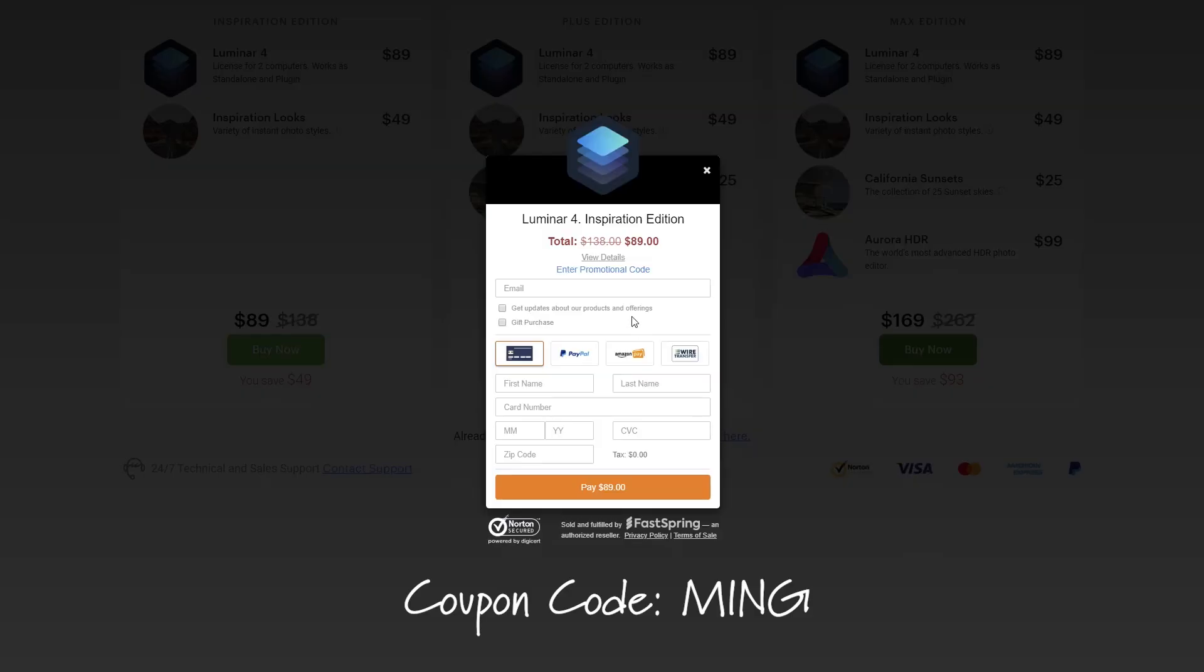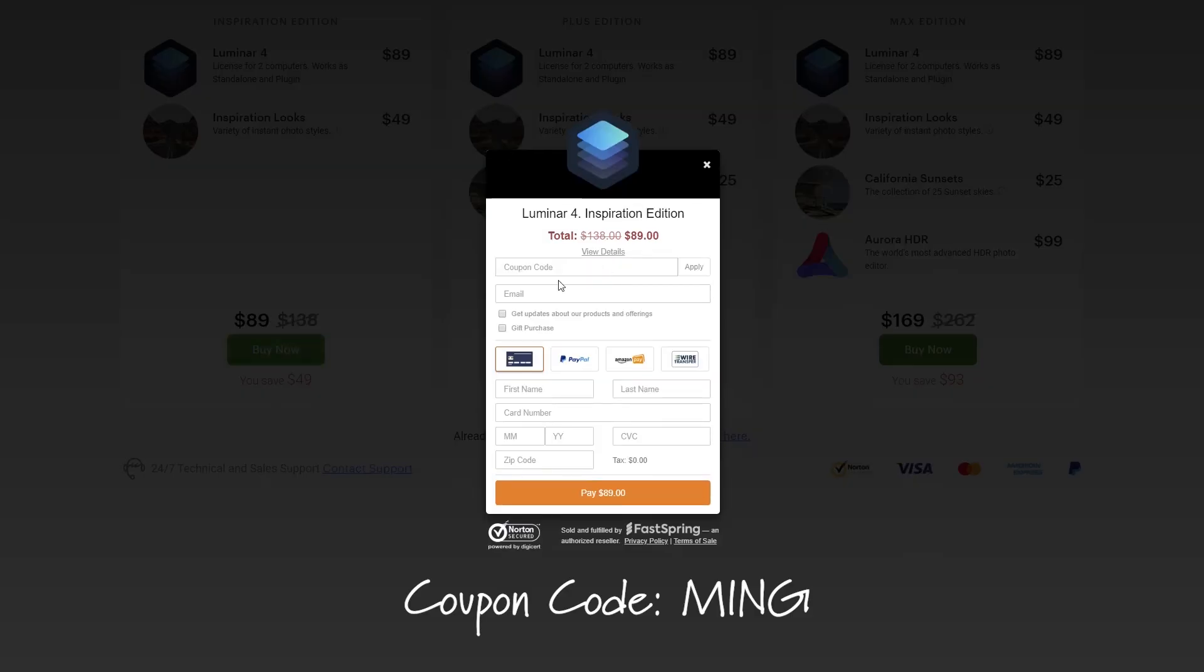All right, before we get into the video, I just want to mention that if you are interested in Luminar 4, you can use the coupon code M-I-N-G during checkout to save ten dollars. There is a promotion sale until April 14th. Combined with my coupon code, you can get Luminar for 25 dollars cheaper than its normal price.